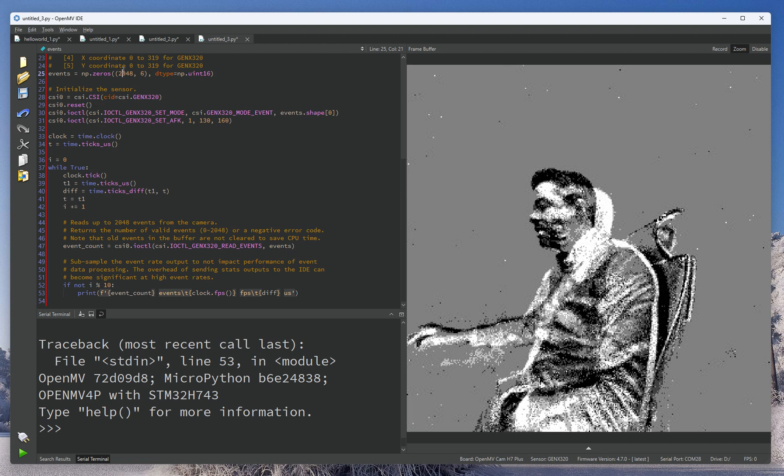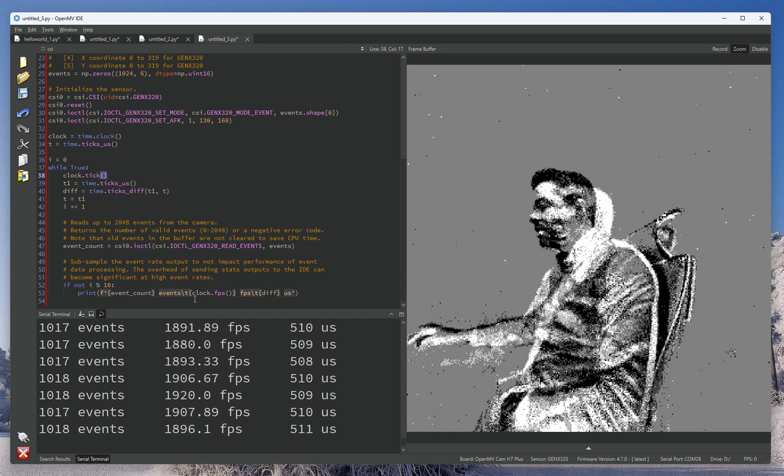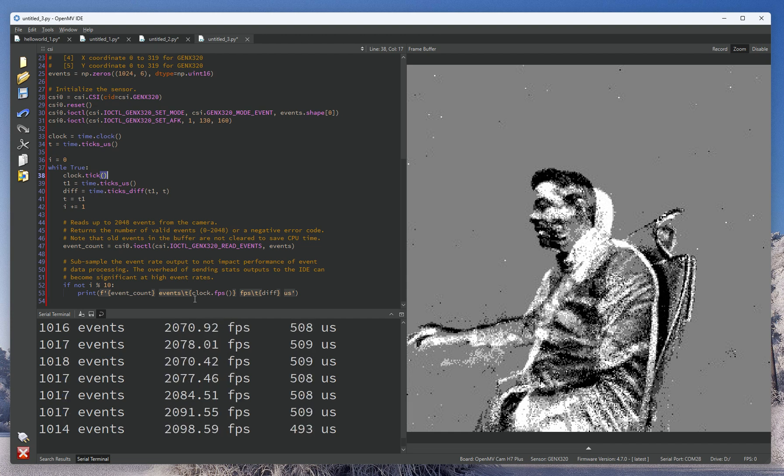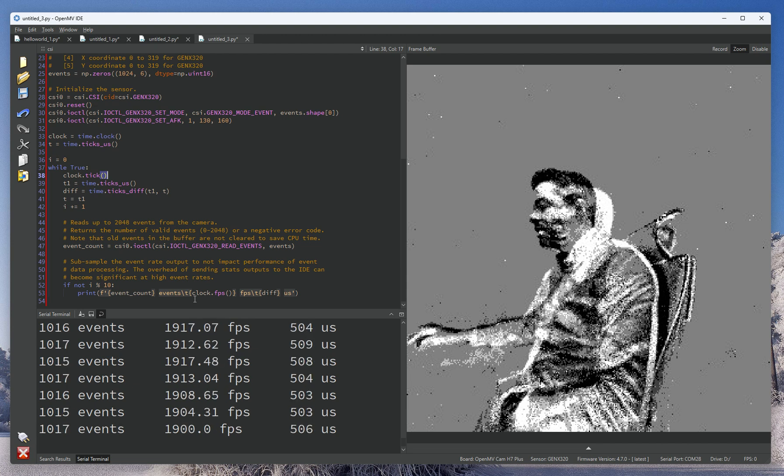And then if we shrink that to 1024 events, which is our smallest event buffer size, we can see the frame rate actually approximates close to 2,000 frames a second or so for receiving these 1024 event buffers.